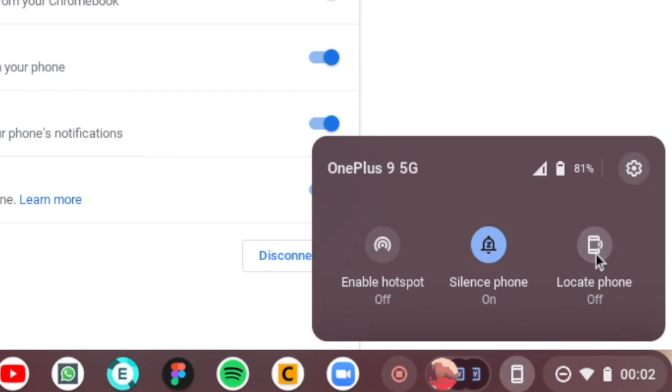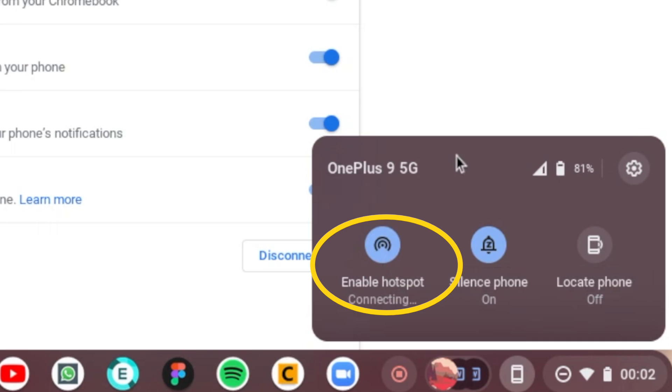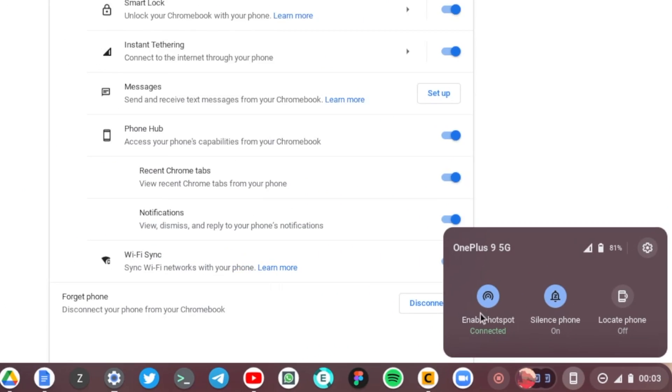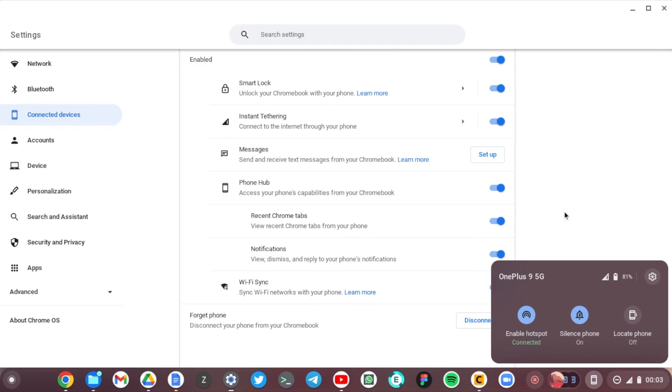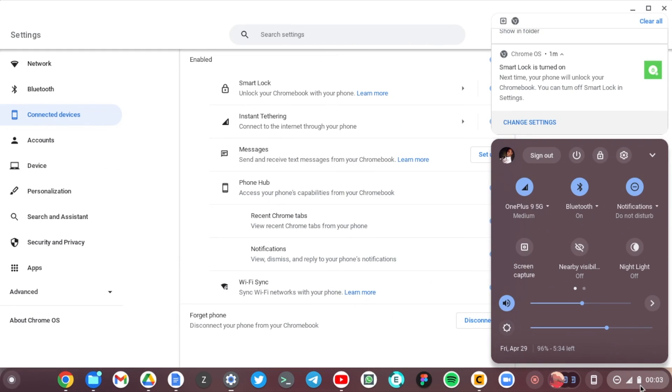When I tap on that, the ringtone goes on my phone. And then I can also enable hotspot. So when I enable hotspot here, it means I can now use my phone's internet on my Chromebook. Oh yeah, and you can see it is connected and now I can browse the internet.